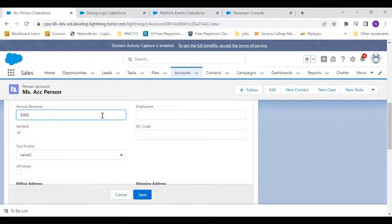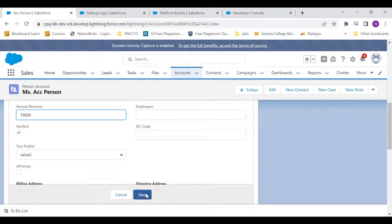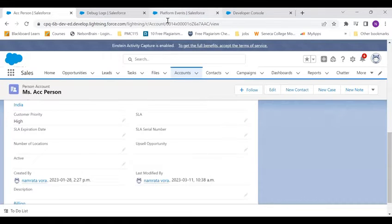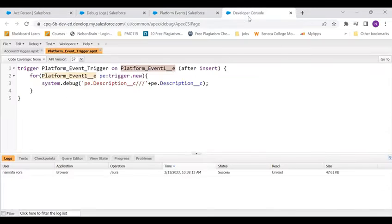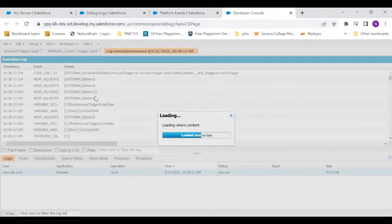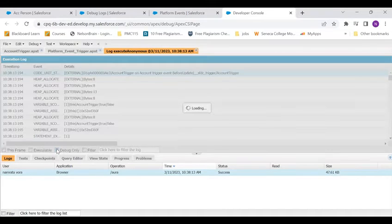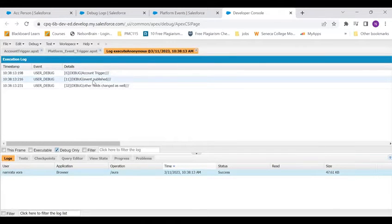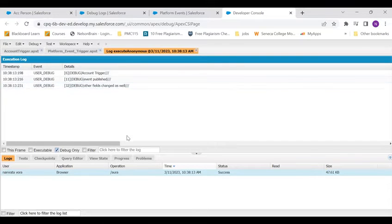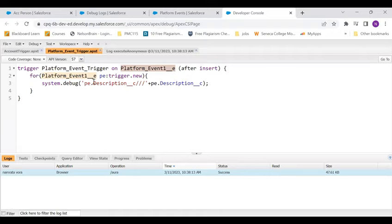Now let me first delete this log. Now let's come here again, let's edit the account record. So I've edited the annual revenue and I'm going to save it. Now you see there is a debug log that got generated.